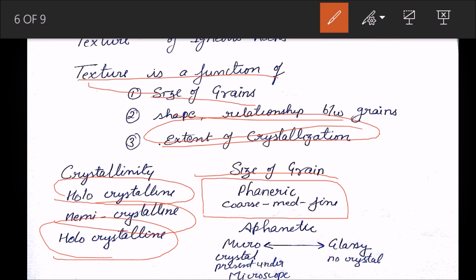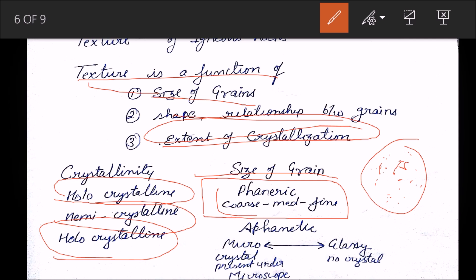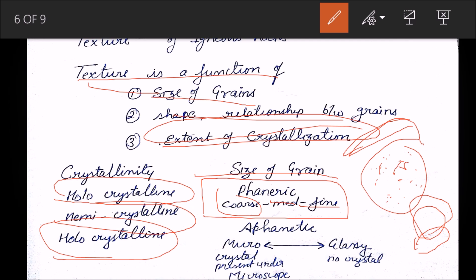Regarding grain size: phaneritic means the grains are visible with the naked eye. Phaneritic texture can be coarse-grained (formed at depth with time to grow large crystals), medium-grained, or fine-grained (lava that quickly solidifies at the surface, not giving minerals time to grow). Fine-grained phaneritic is the smallest grain visible with the naked eye.